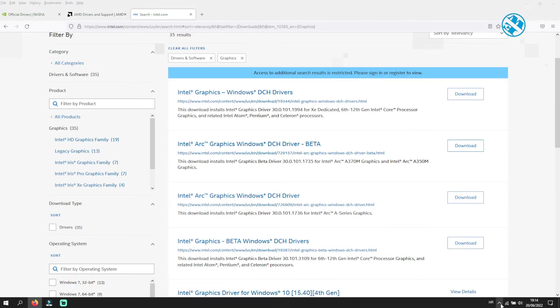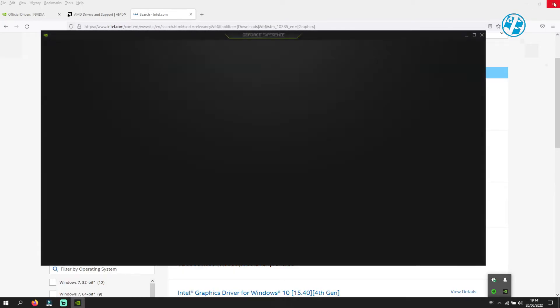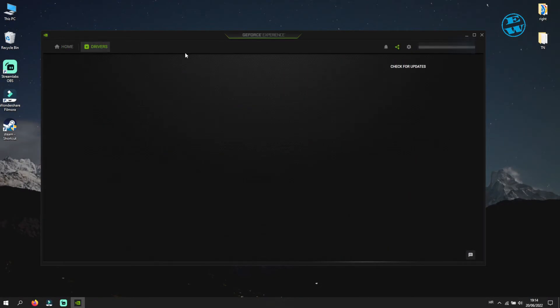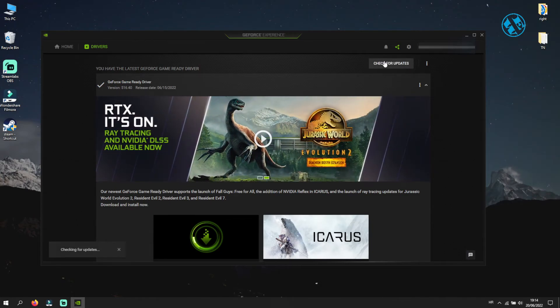I use NVIDIA GeForce Experience, so I will open it and check for updates. If you use AMD or Intel Graphic, you can also check in their applications for updates.